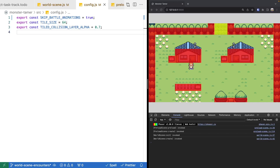Now that we have the basic logic working for encountering wild monsters and transitioning to our battle scene, that wraps up this video. In the next video, we'll address the issue where transitioning to the battle scene and back resets the player's position to outside the house instead of where they were in the grass. There's a link in the description to the complete source code for this video. Thank you for watching — if you enjoyed it, please like the video and hit the bell icon to be notified when the next video is released.